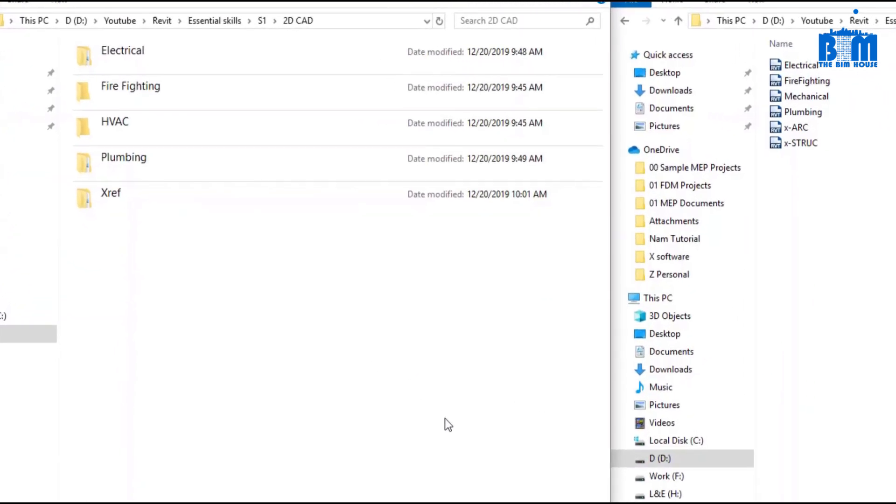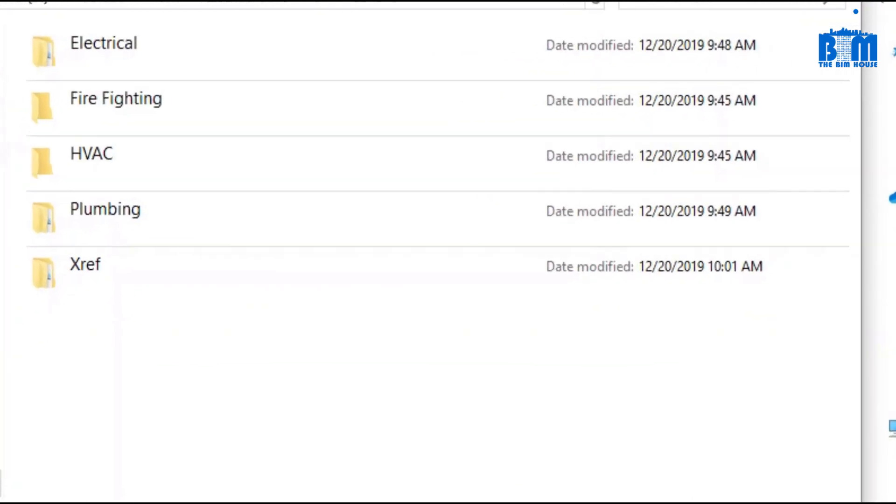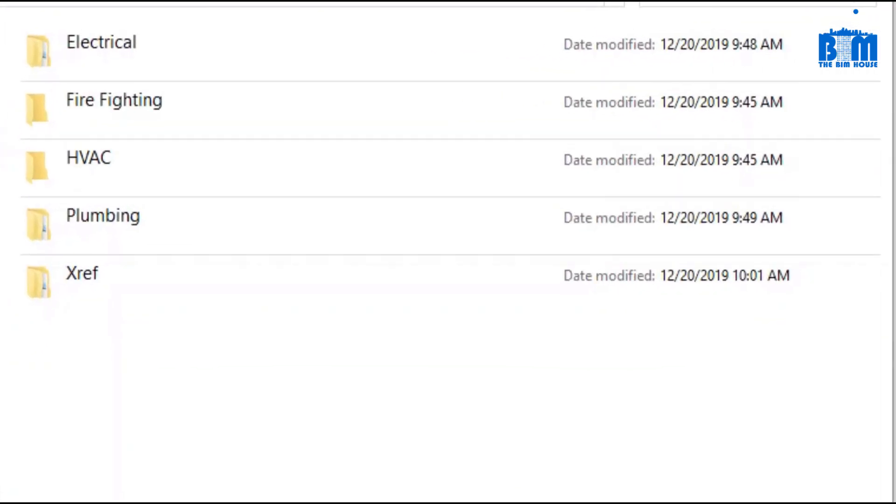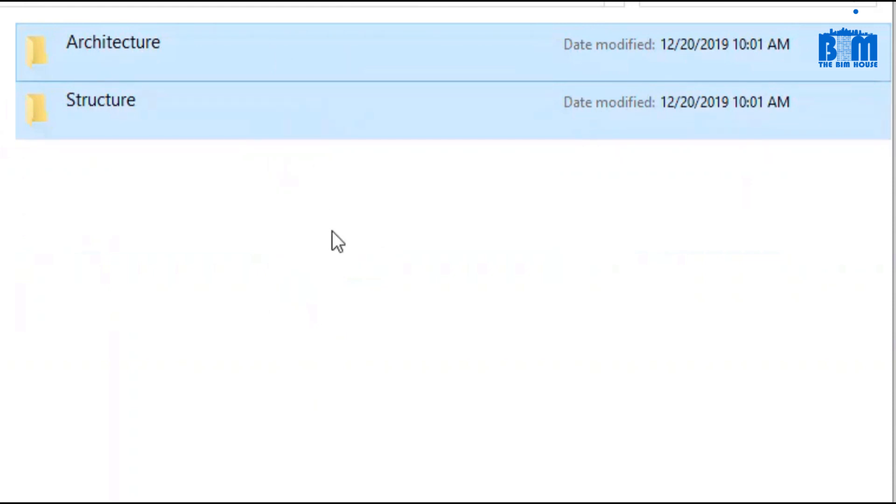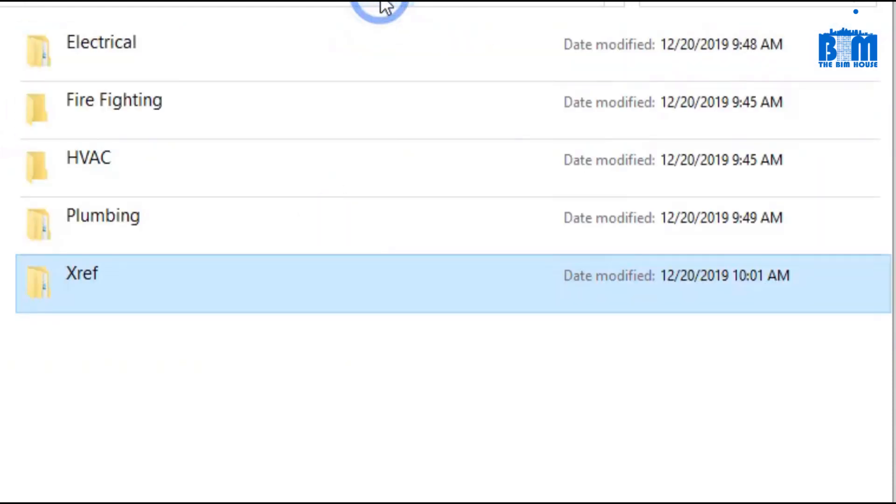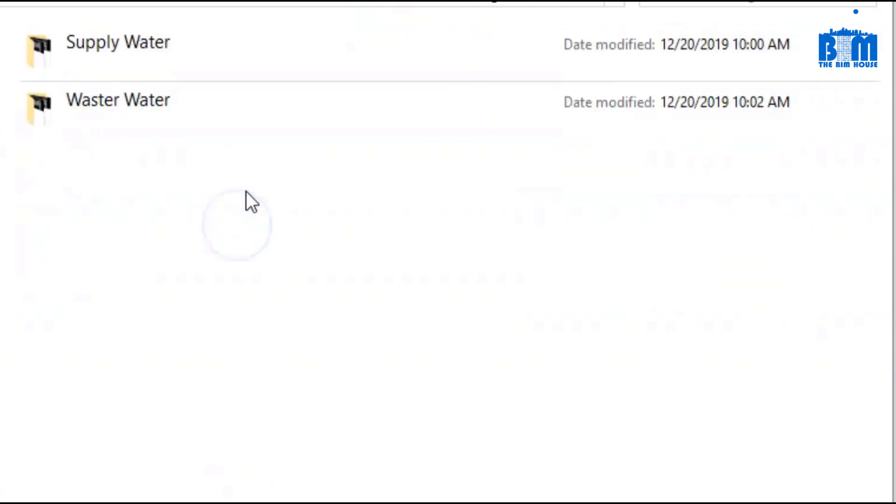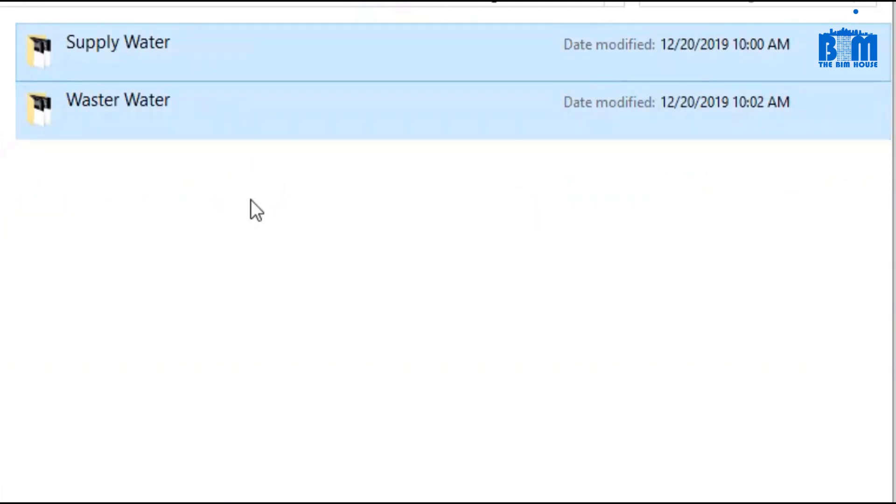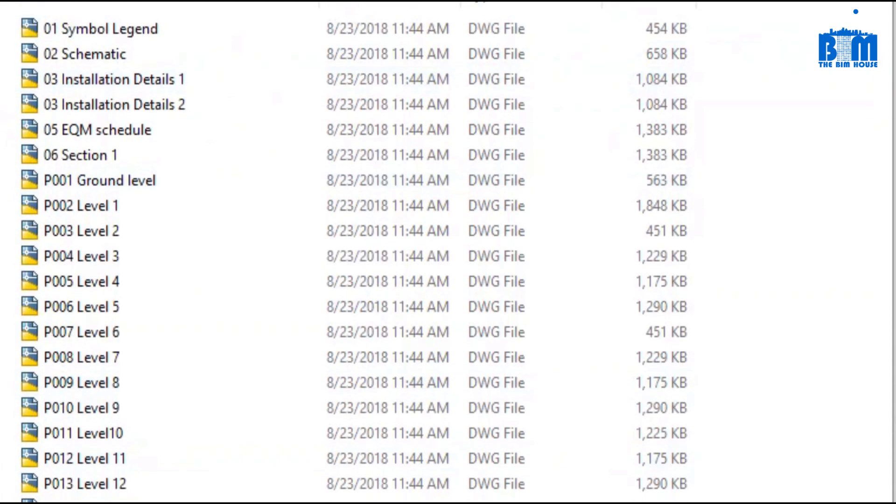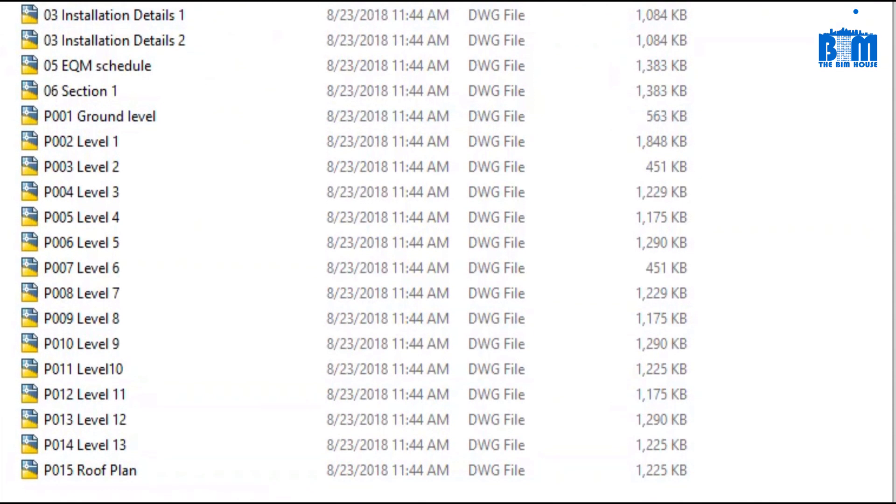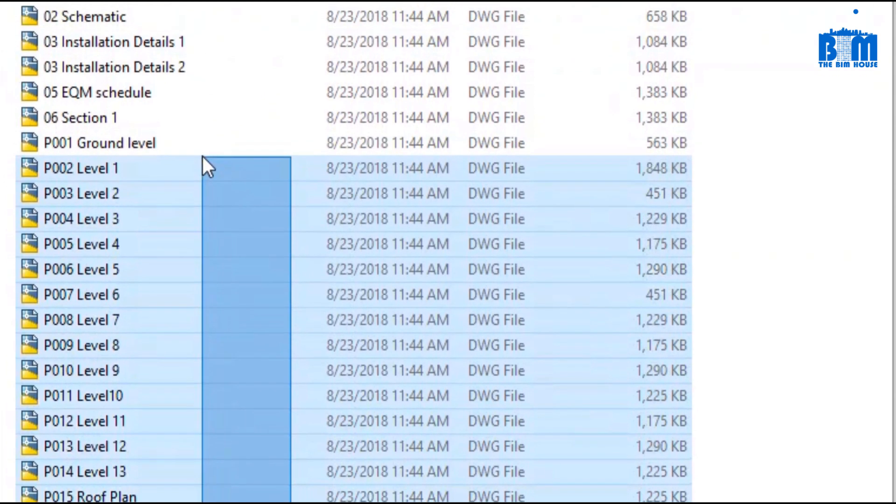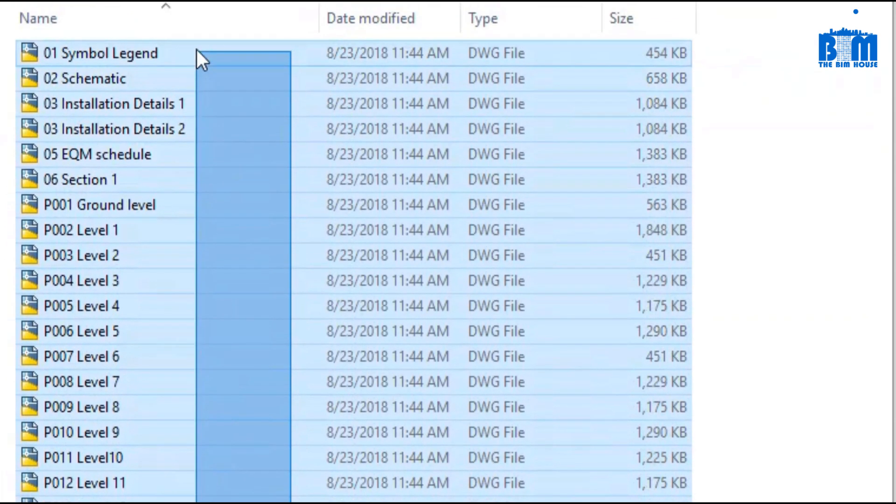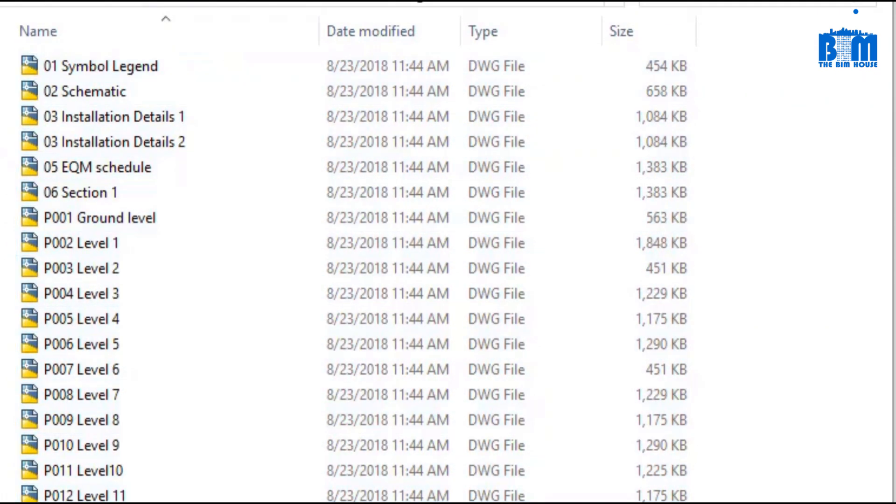When we use 2D CAD, we will need to create quite many folders for each discipline. The XREF folder is used to store architecture and structure drawings. We will use them as the background for MEP drawings. In the plumbing folder, we have two subfolders for supply water system and wastewater system. Inside the subfolder, we have many drawings such as a single line diagram, installation details, plan layout for each level of the building, and sections.